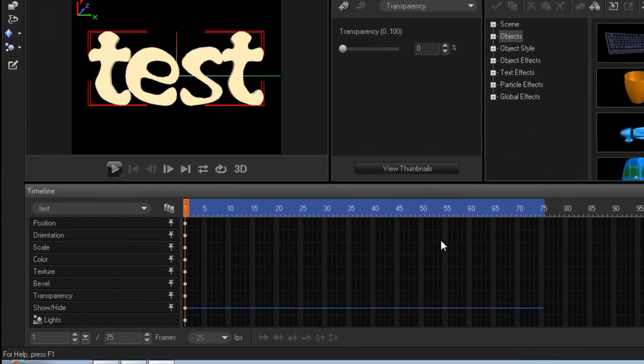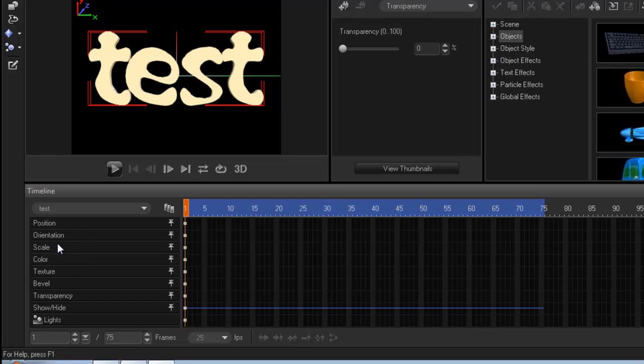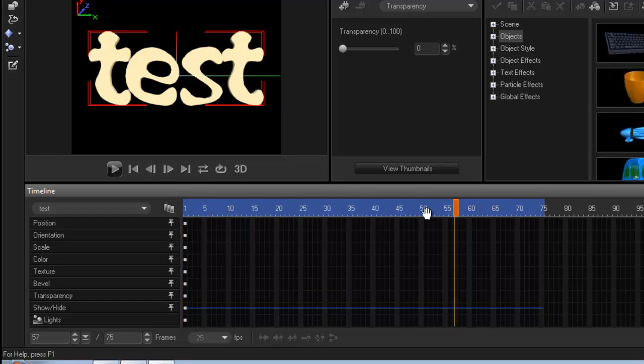And then with your timeline here, you have more tabs. And I'll show you what these do in my next tutorial. I'm just introducing you to the interface for now. And then this is your timeline obviously. And this is where you're going to be inserting your keyframes.